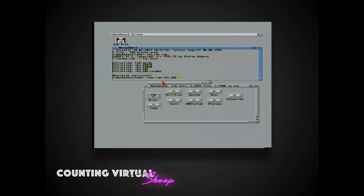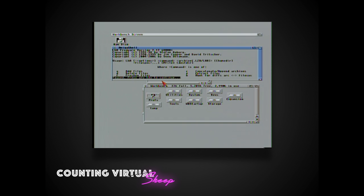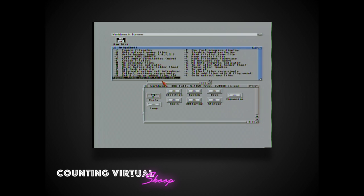You'll notice that it comes with a few different versions of LHA, some that are made for the 32-bit processor, so we're just going to use the 68,000.